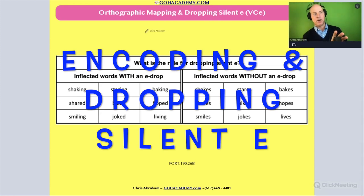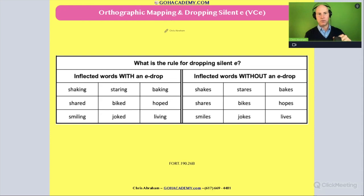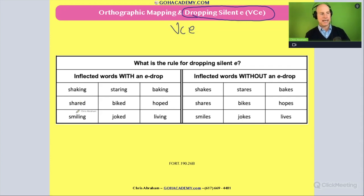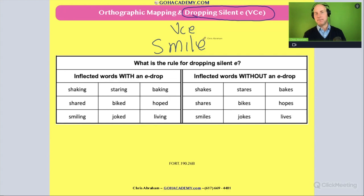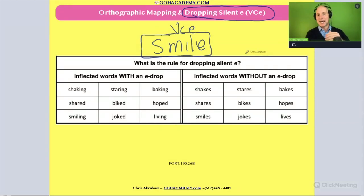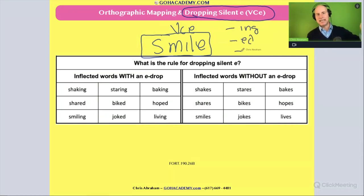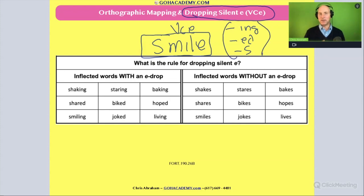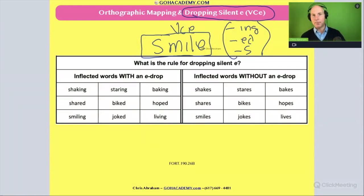Let's review the orthographic mapping rule one more time involving when to drop the silent e. With VCE words like 'smile' — a vowel-consonant-magic-e word — when we add an inflectional suffix like -ing, -ed, or -s, there are times we drop the e and add the suffix, and other times we keep the e and just add the suffix.